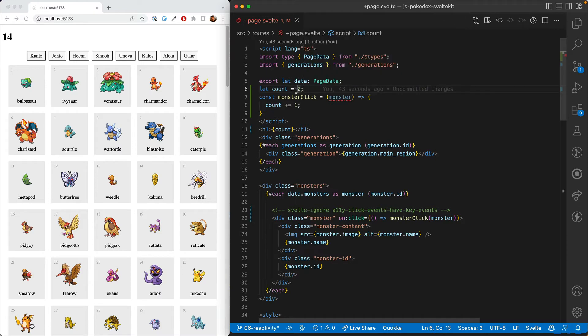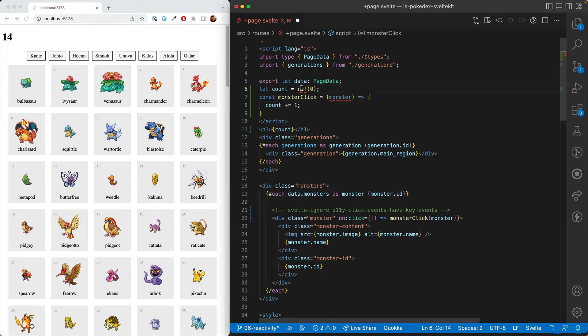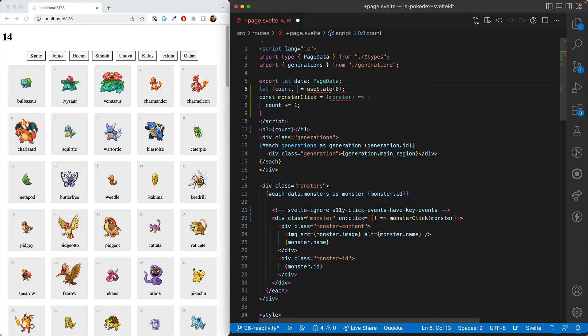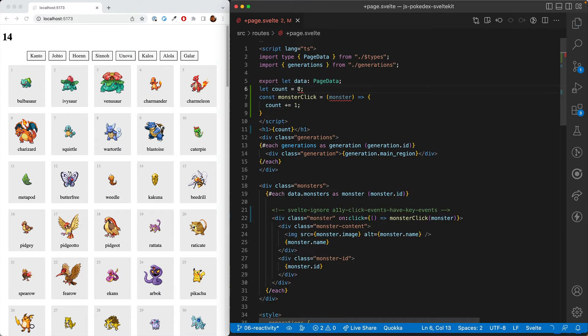In other frameworks, you'd have to do something like ref and then call dot value or something. Or use state and then have a special set count property that you have to use here. But in Svelte, you can just do this and it works just fine.